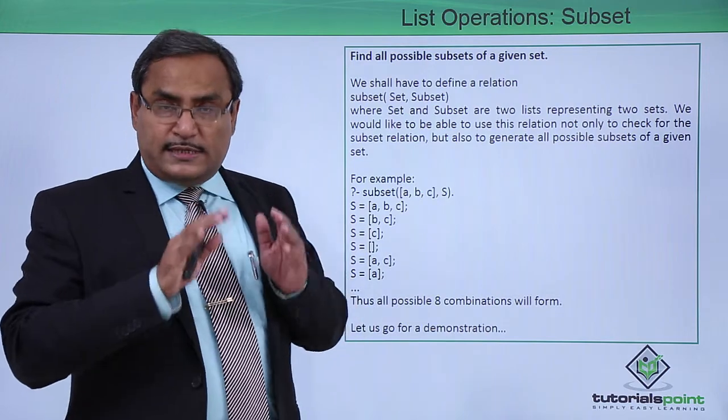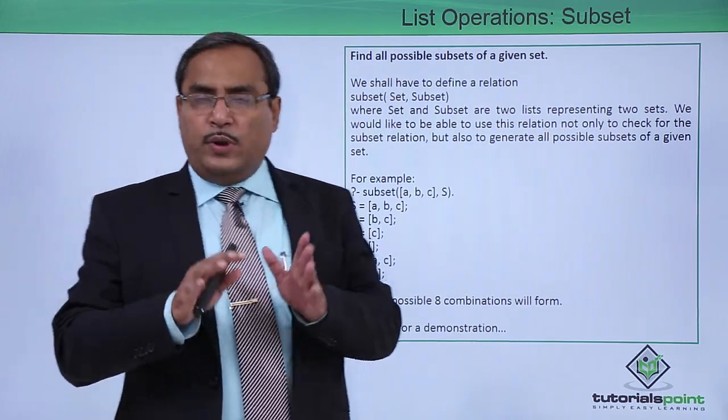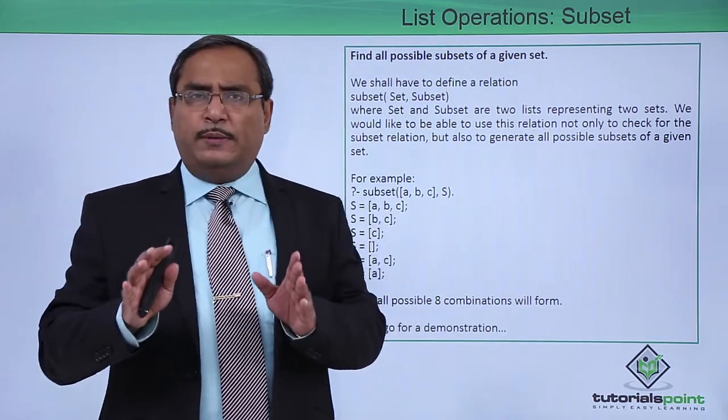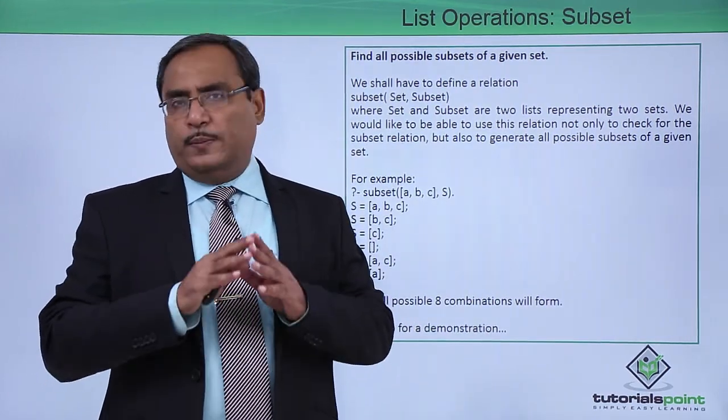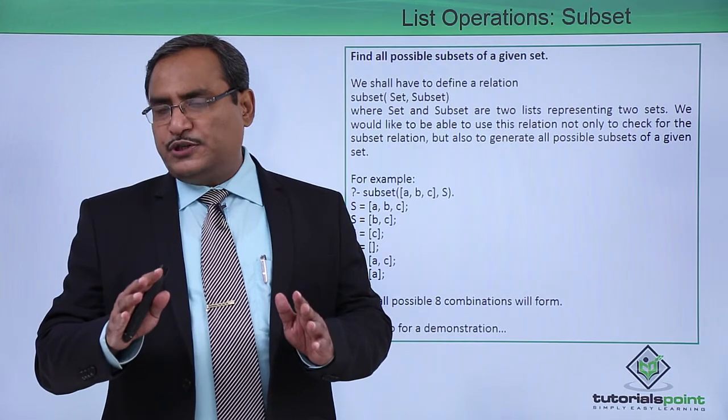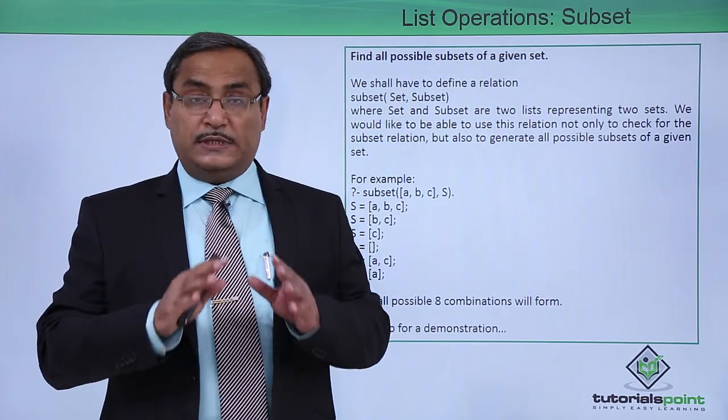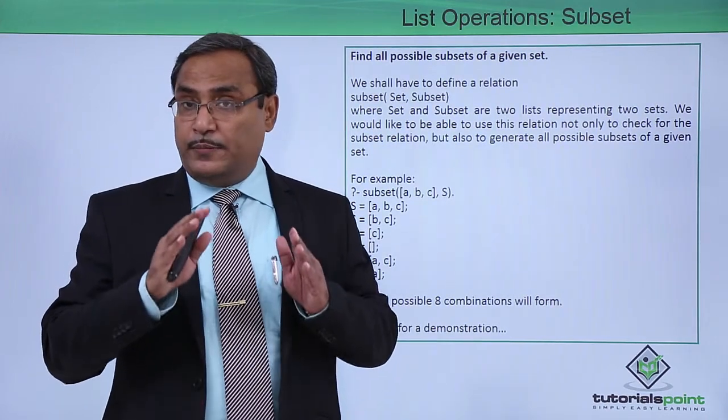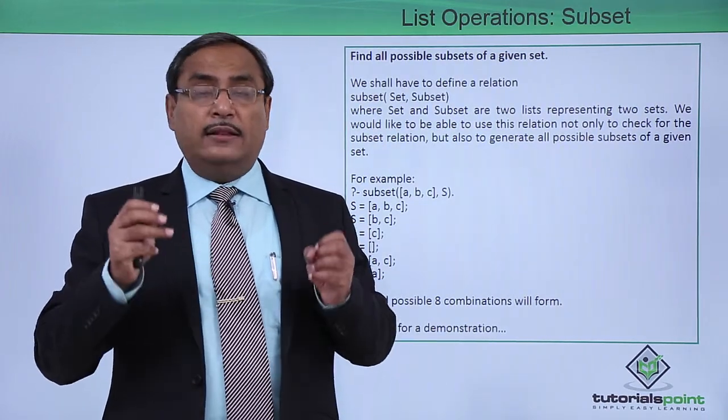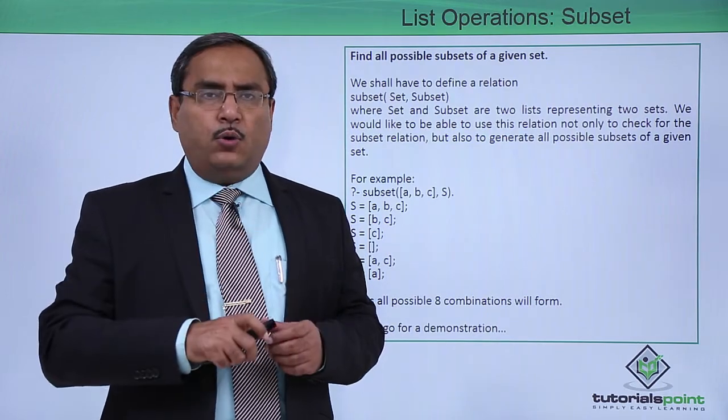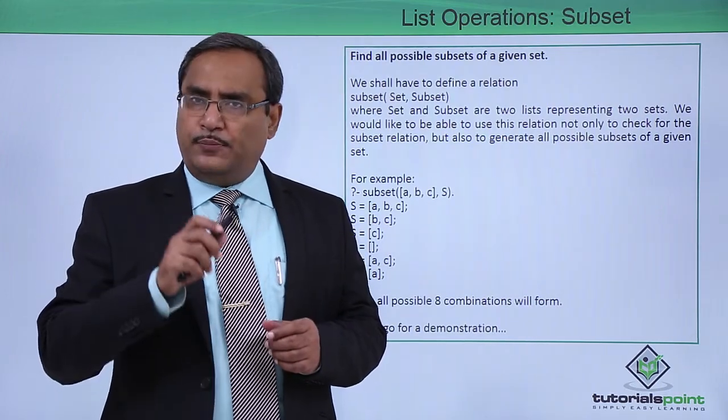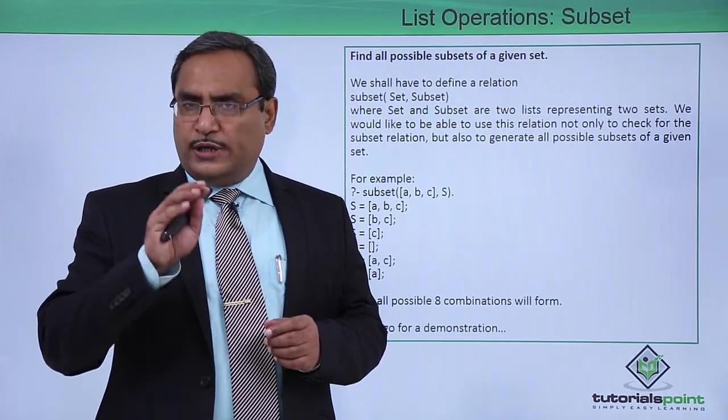We have discussed the problem, we have discussed the requirement, we have discussed the problem statement, and we have discussed the respective predicate and the required arguments for it. Try to write the code yourself in Prolog.